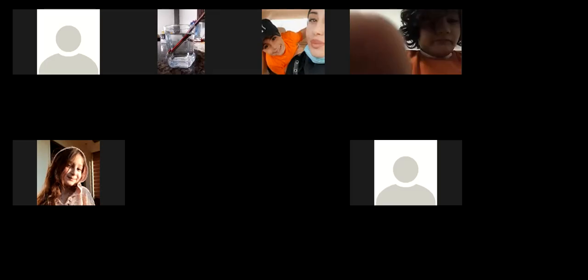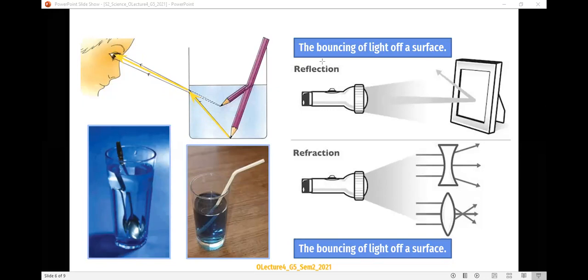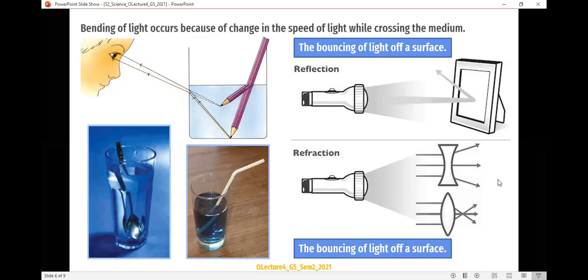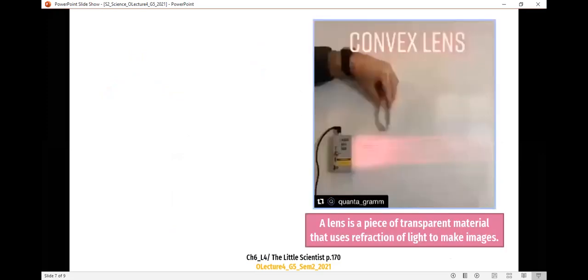This happens because of refraction. Objects send light to our eyes, but the reflected light changes its way through water, so we see the pencil as broken. Everything in water will look different, will look bent.